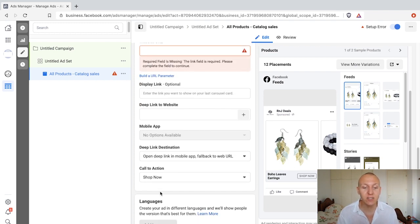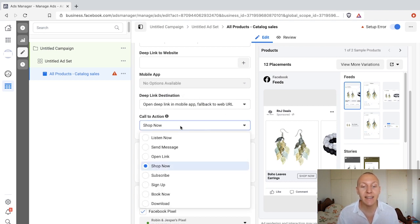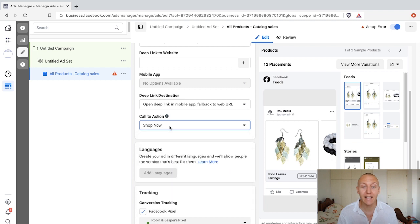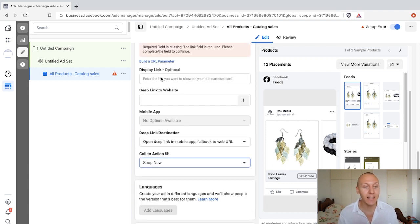Scrolling down, there's nothing else to change other than making sure you nail the call to action. You'll probably want to keep it at 'Shop Now.' Those are the dynamic catalog ads you can create.